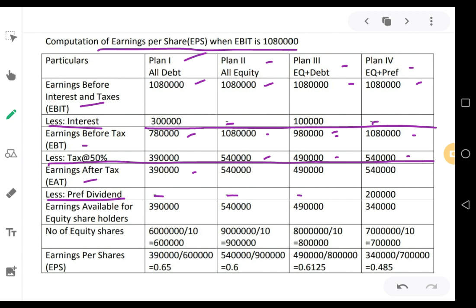Subtract the tax amounts to get earnings after tax. Next, subtract preference dividend. The first three plans have no preference share capital, therefore no preference dividend. But in plan number 4, there is 20 lakhs preference share capital at 10% per annum, therefore the preference dividend is 2 lakhs. Earnings available for equity shareholders: plan 1 = 3,90,000; plan 2 = 5,40,000; plan 3 = 4,90,000; plan 4 = 5,40,000 minus 2 lakhs = 3,40,000.